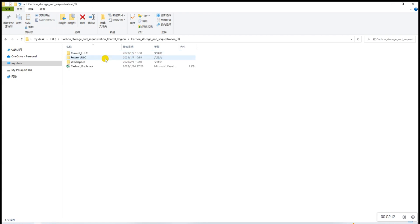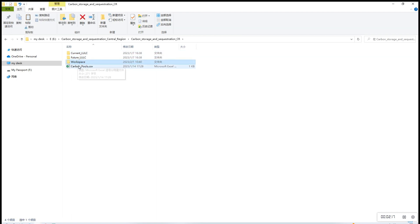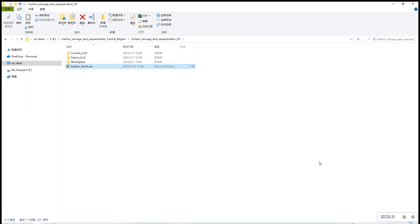Inside the folder there is current LULC, future LULC, workspace and carbon pools. These correspond to the entries inside InVEST.